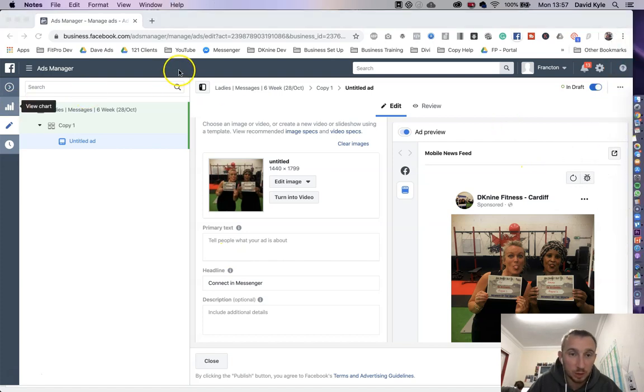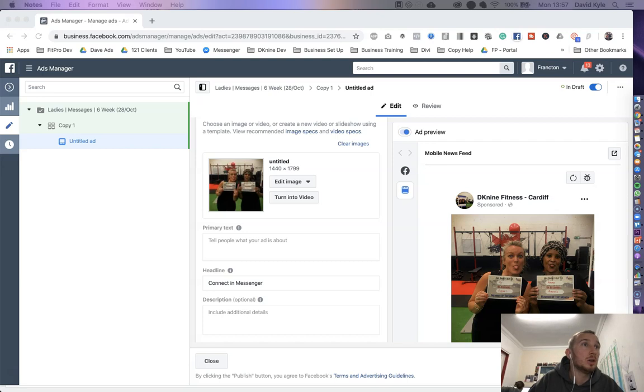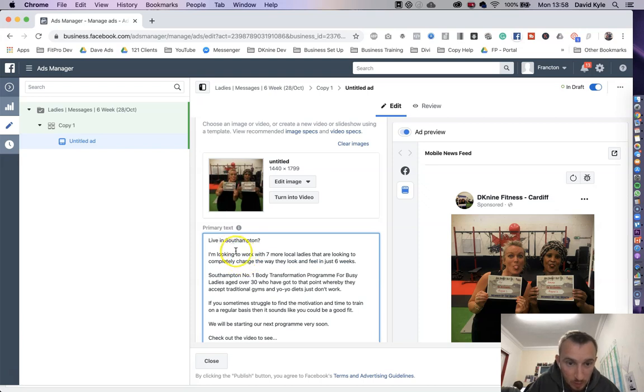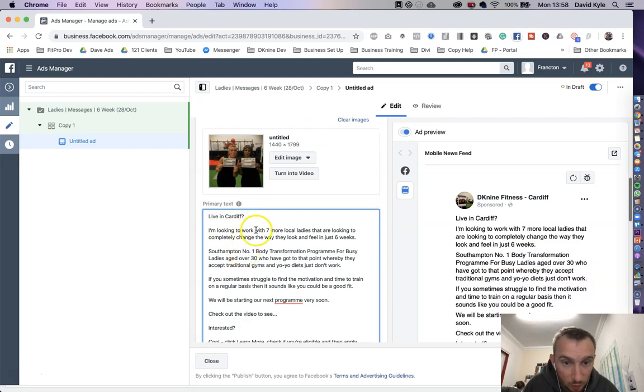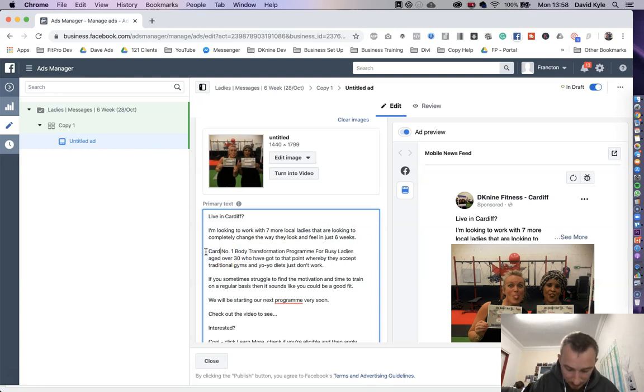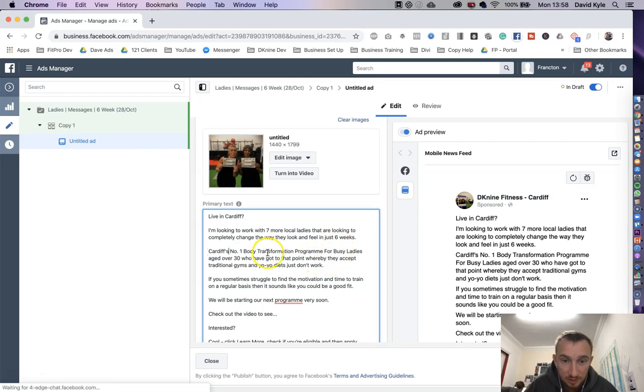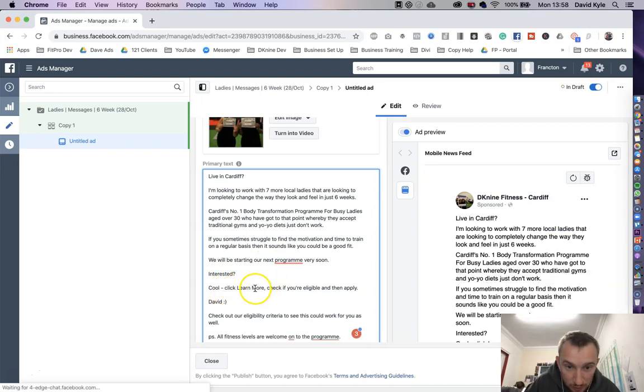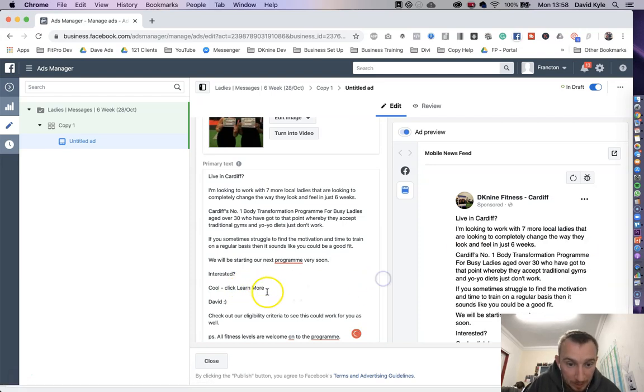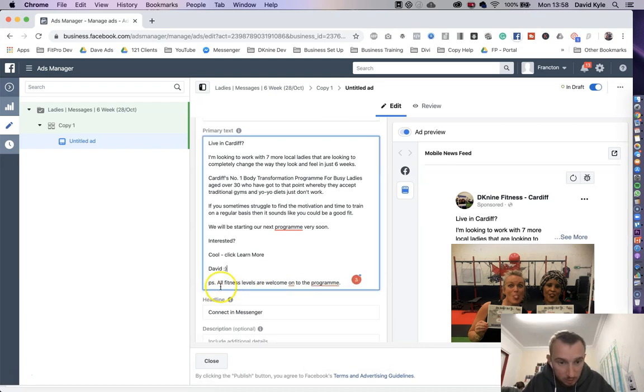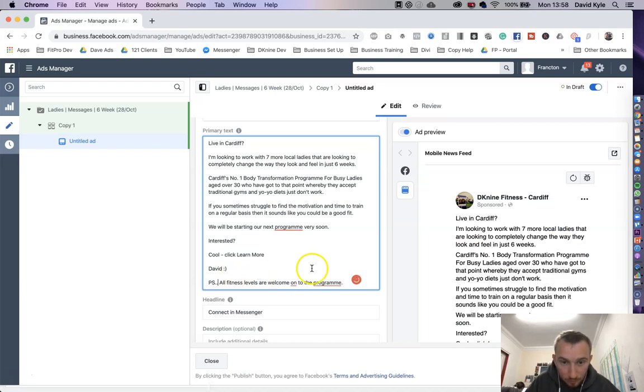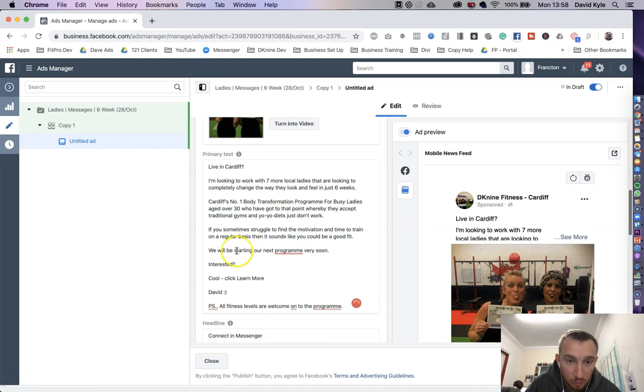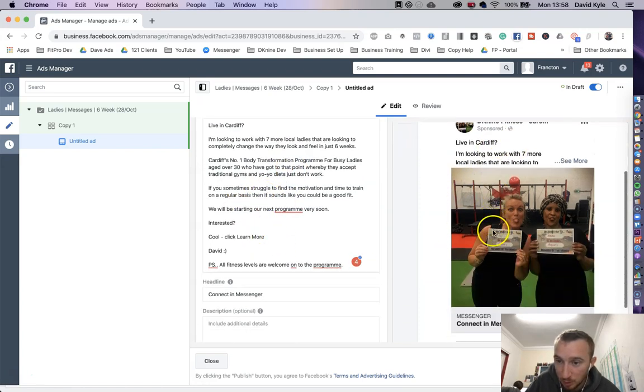Then we've got the ad copy that we're going to put in next. Let me just go and grab an ad copy really quickly. Let's just go for this one, real simple. Live in Cardiff. I'm looking to work with seven more local ladies who are looking to change their look and feel in just six weeks. Cardiff's number one body transformation for busy ladies over 30. We'll check out the video, we'll get rid of that. Click learn more and then put my name at the end. We'll get rid of this final bit here. So we've just put the picture in, we've just put the text in or the copy. As you can see on the right hand side here we've got the copy and we've got the picture.